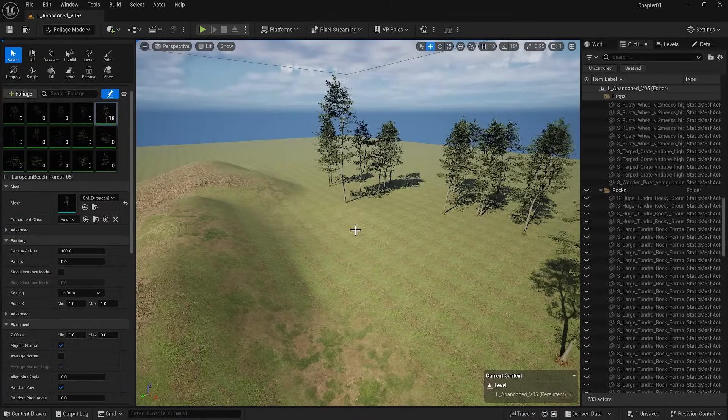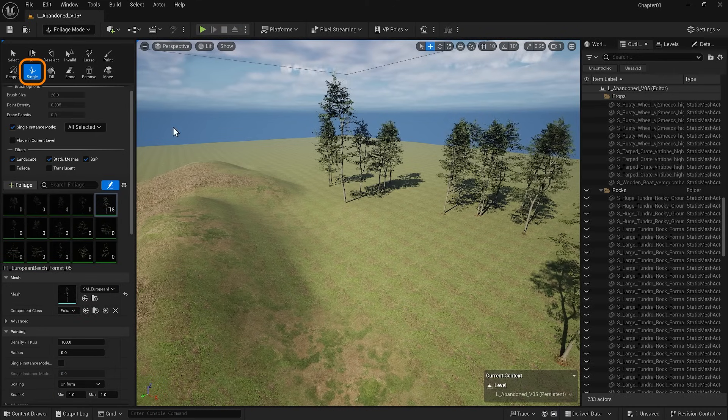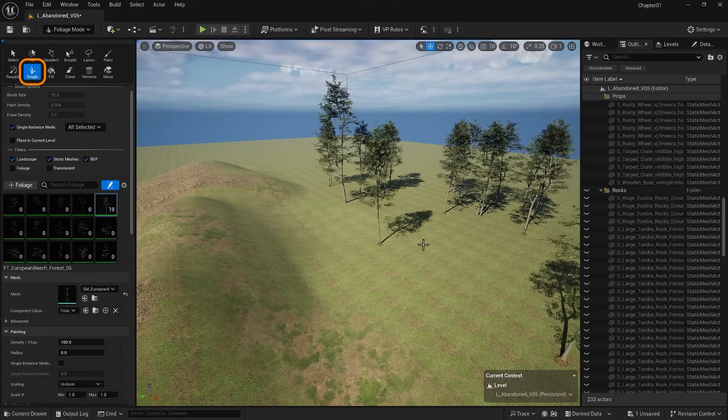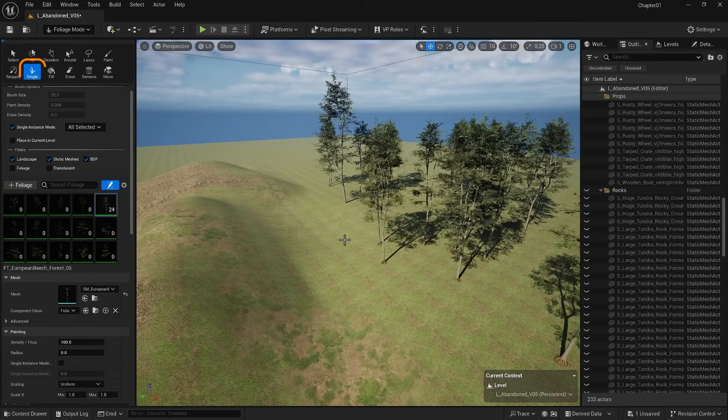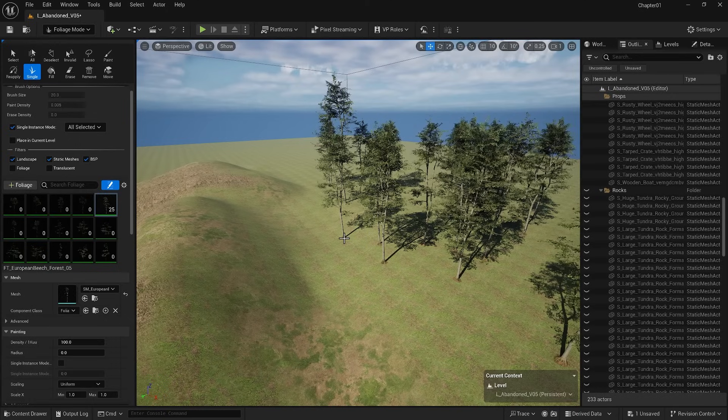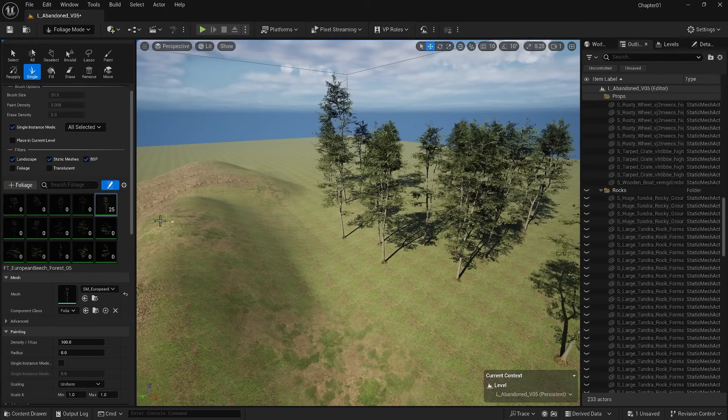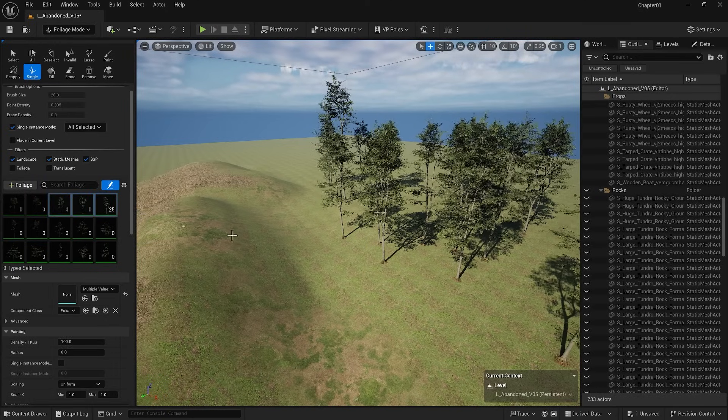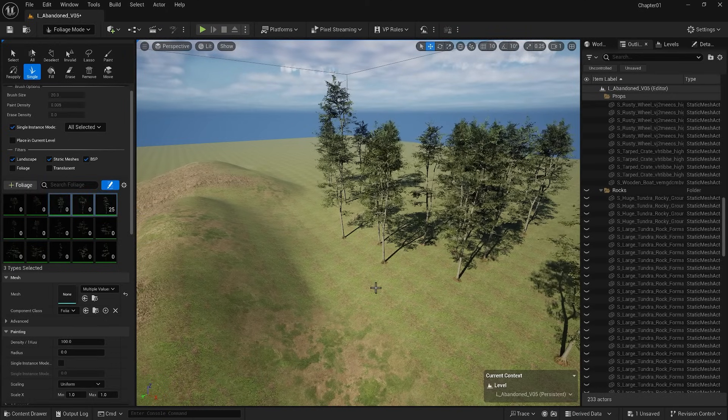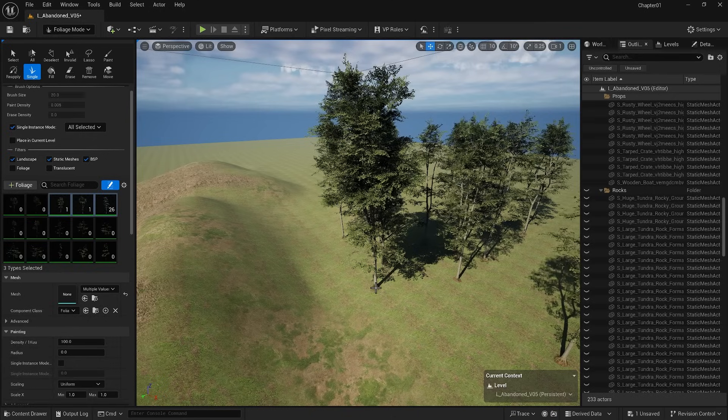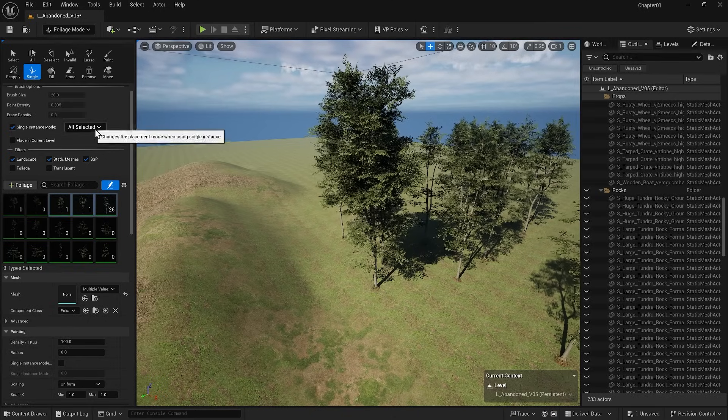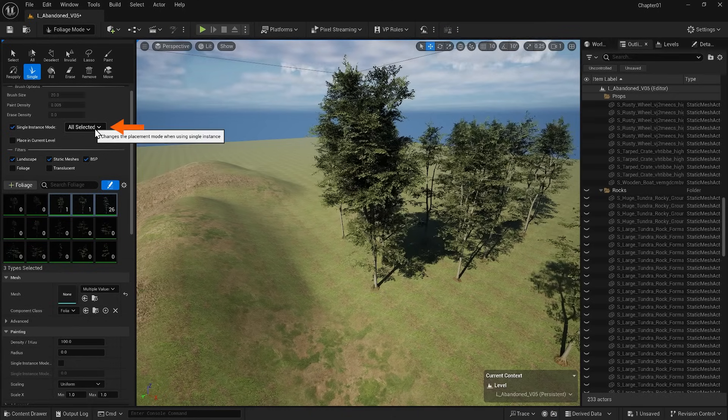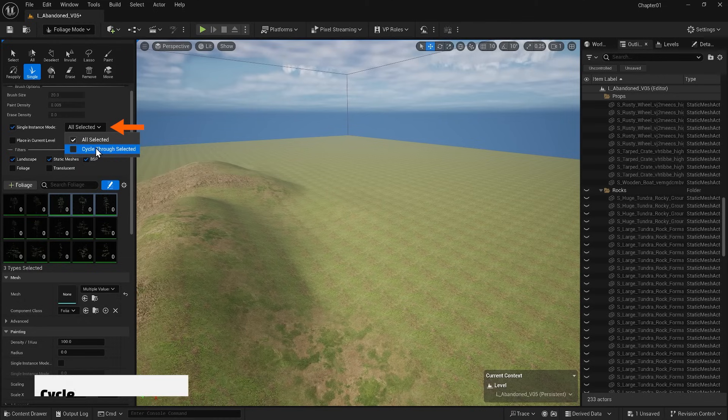Instead of using the brush, you can use the single placement option to place items individually, which is very useful. Please note that if you have more than one item selected to be scattered in the scene, with every click in a single placement option, you place all at once in one place, which doesn't seem optimal in most cases, so there is an option that you can activate here. Change all selected to cycle through selection in single instance mode.